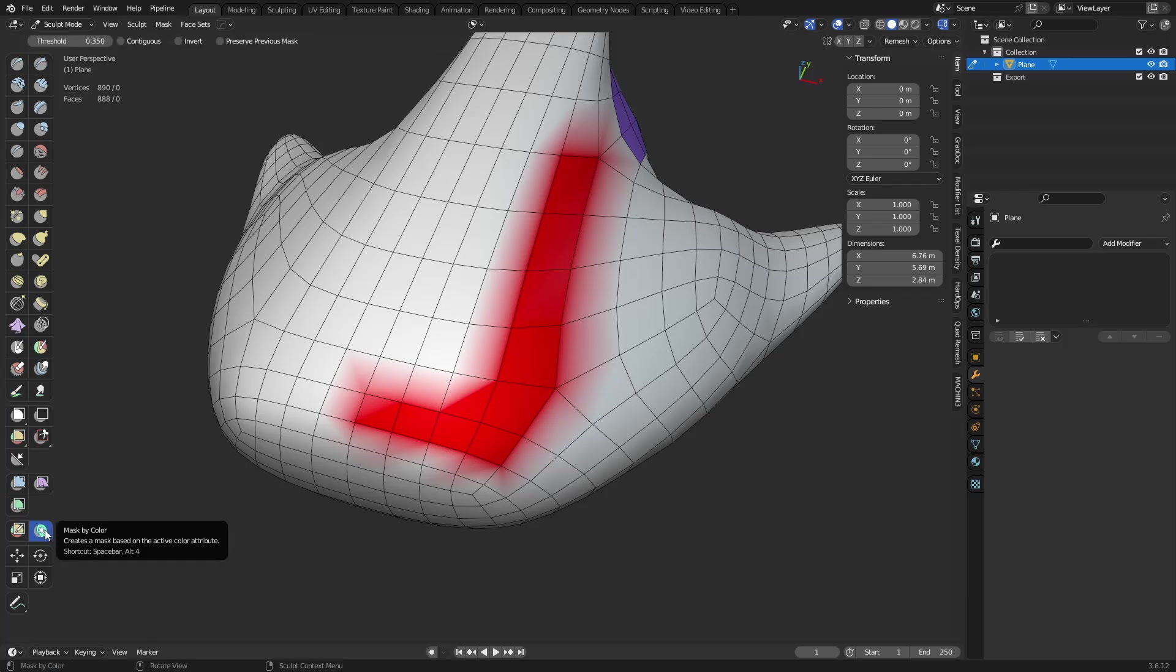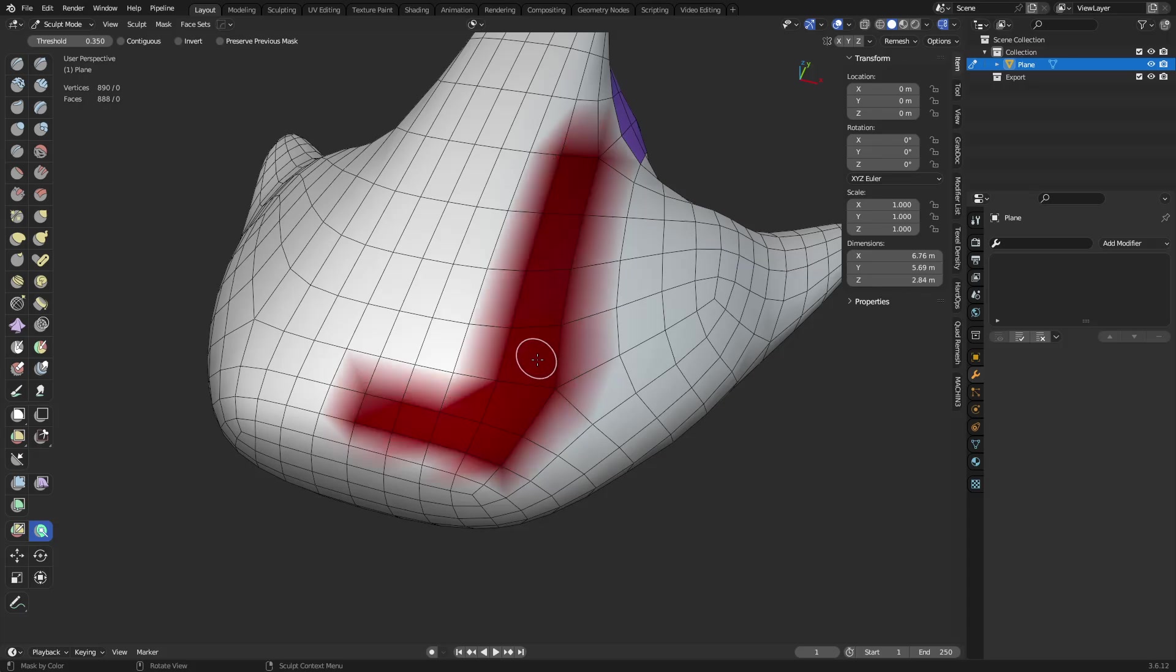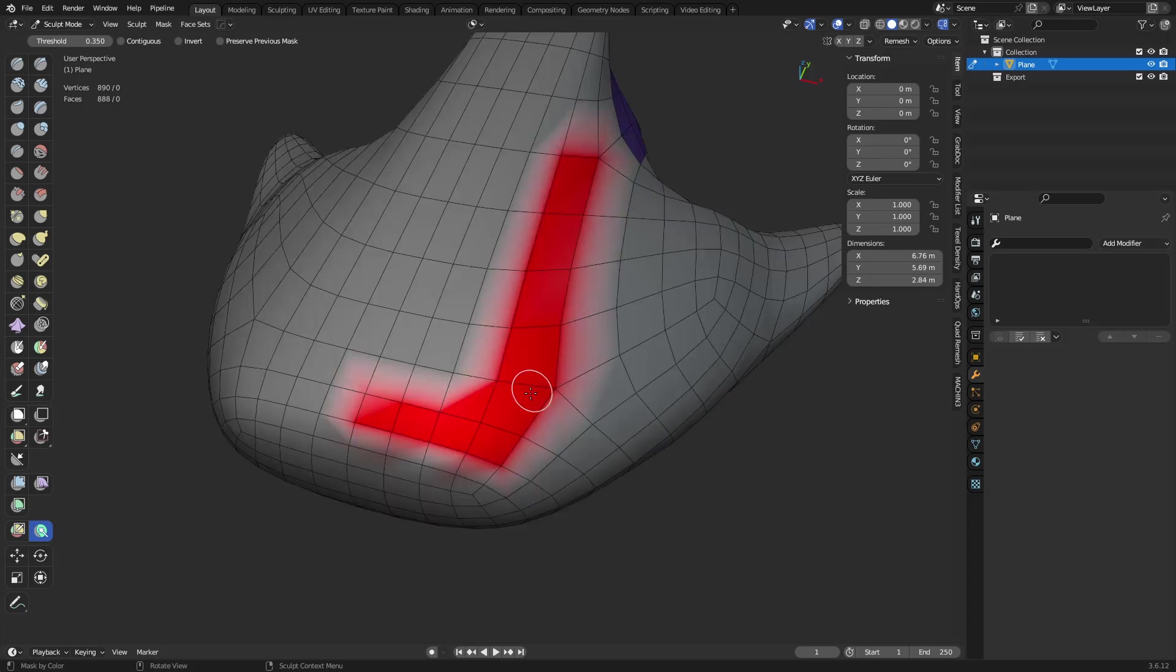I just want to point this one out again real quick. Vertex colors, once you paint them, you can use the mask by color tool. So you can actually create a mask this way as well. You can invert it.